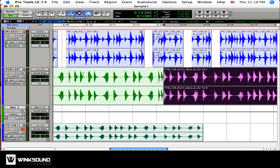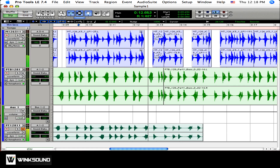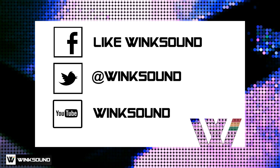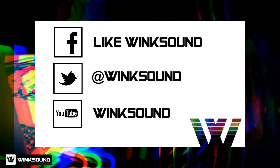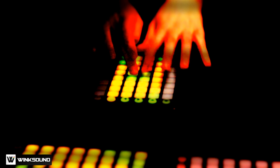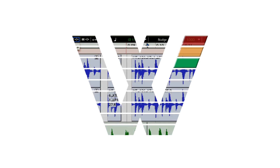Let's take a listen. Join the conversation by following Wingsound on Facebook, Twitter, and YouTube to keep up with everything you need to know about music and audio technology.